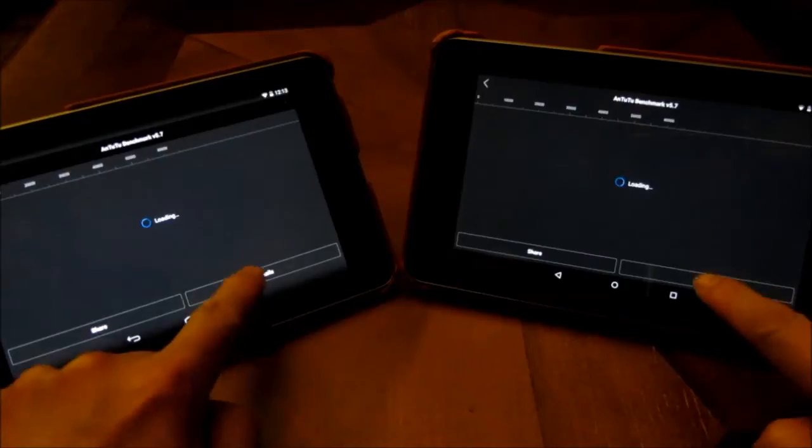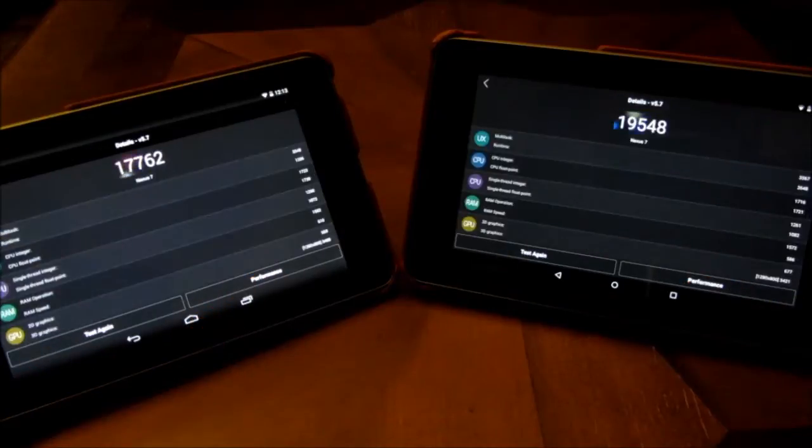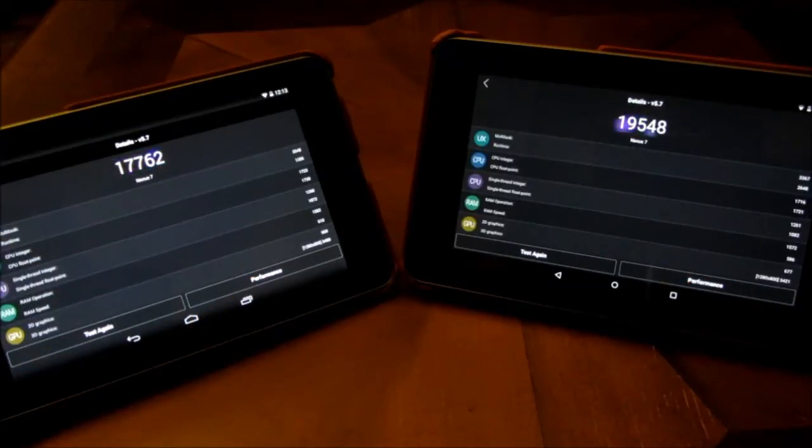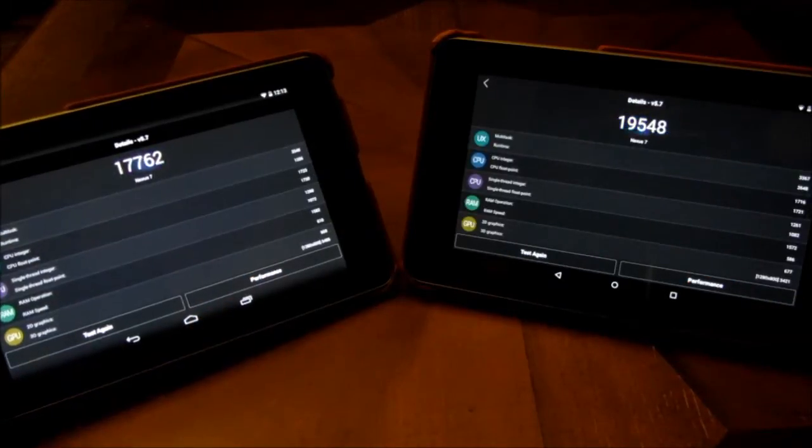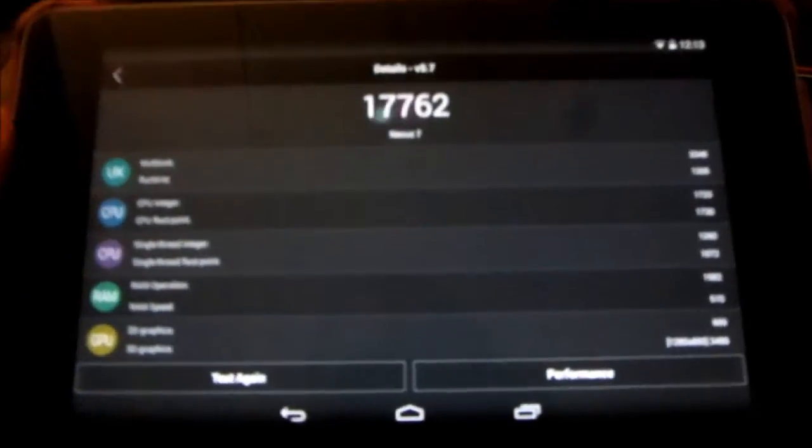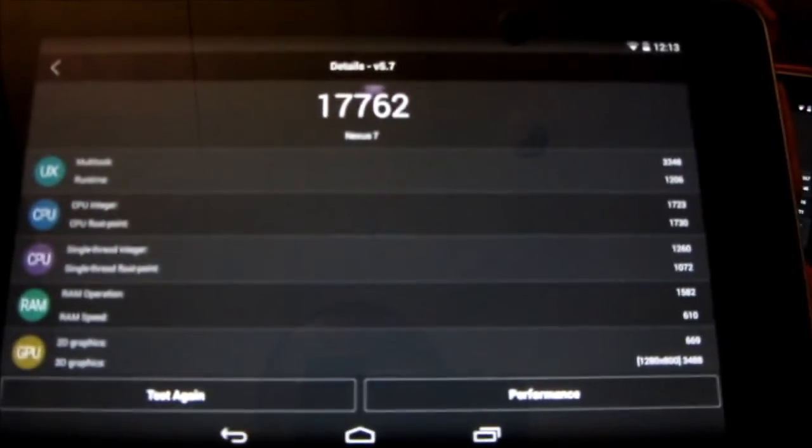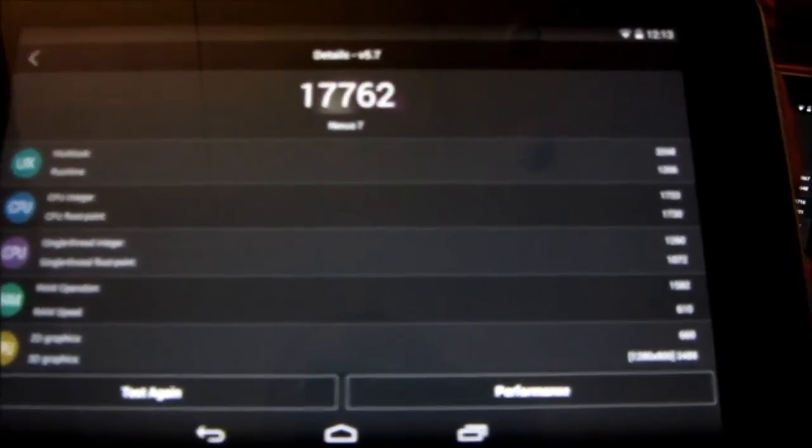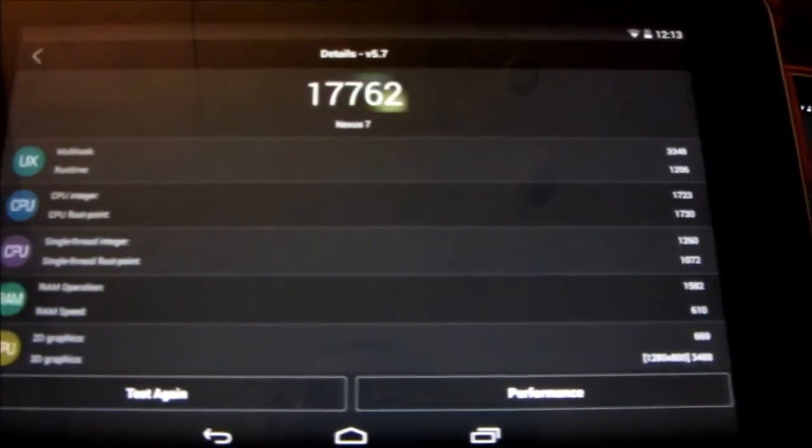The benchmarks can be deceiving in that way. You'll notice that KitKat here has a score of 1700 while Lollipop has a score of 1900.